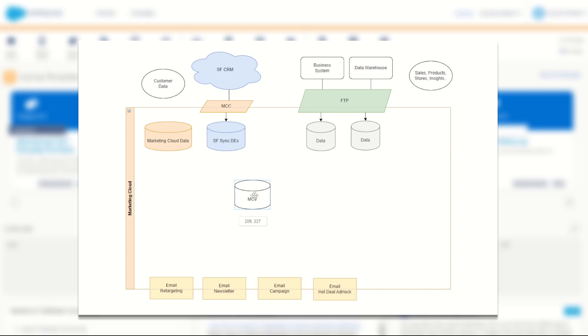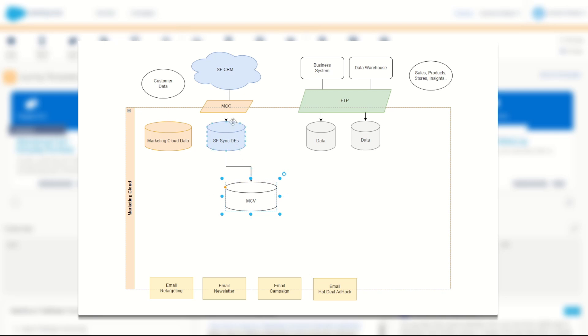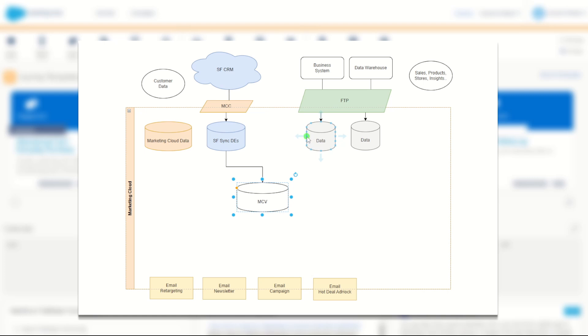Now, this data extension could be built from each of these components. We could have the customer data, such as their account ID, their customer ID, first name, last name and so on coming through from our CRM. We could also have some data coming through from the business systems. Things are really important about this send that could be coming into this data extension as well. And of course, Data Warehouse may have some insights or statistics about this customer, which may help us to target or personalize their content even better.